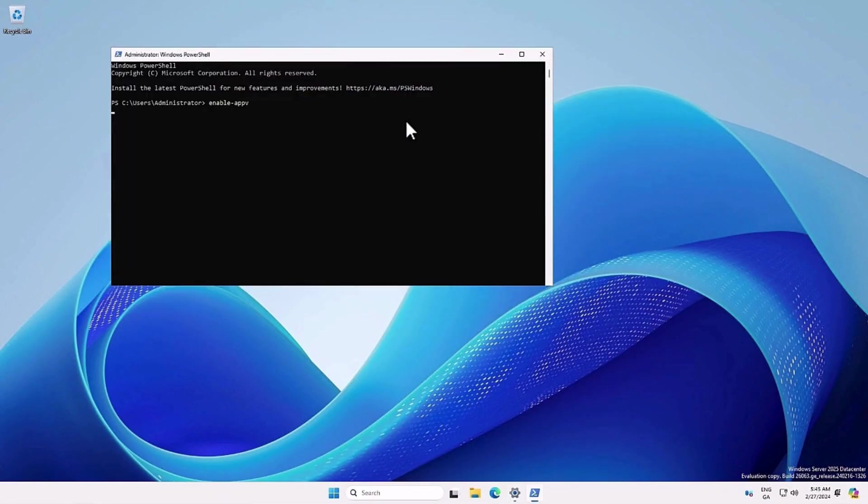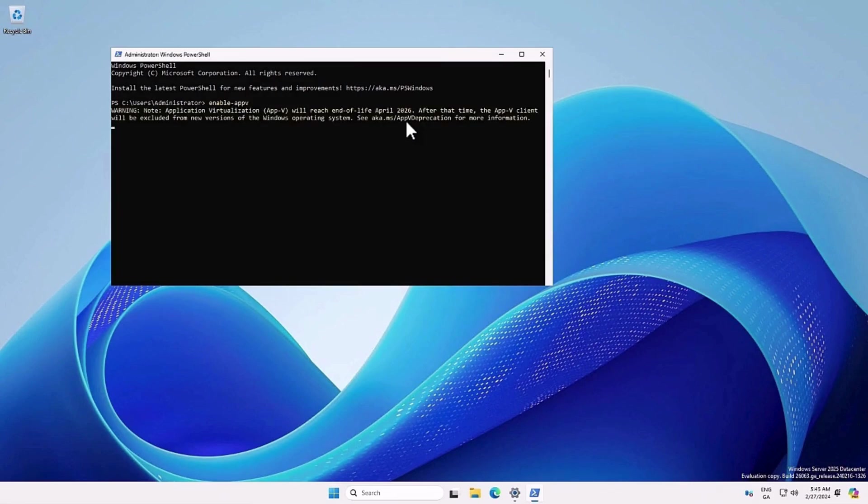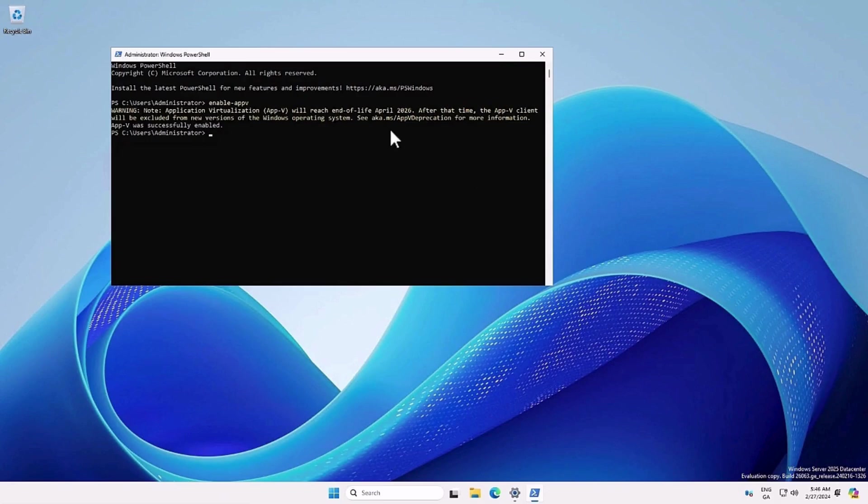But you'll be greeted by a warning message. This warning message specifies that AppV will be end-of-life in 2026, and will no longer be available in new Windows operating systems, with a link going to aka.ms/appvdeprecation.